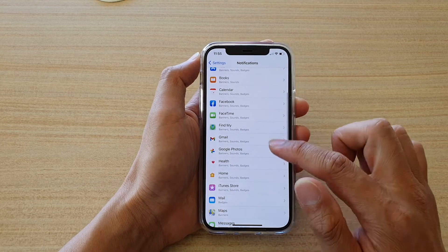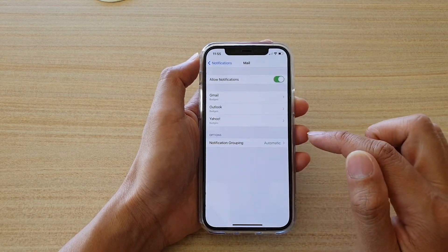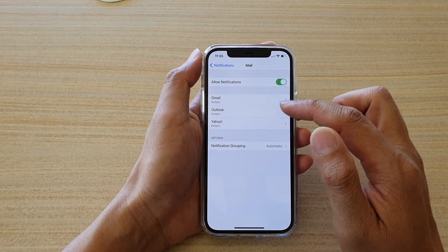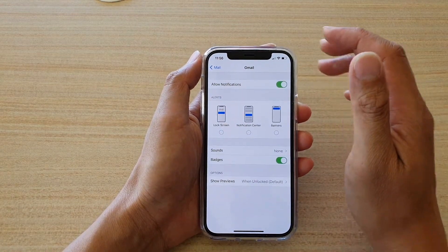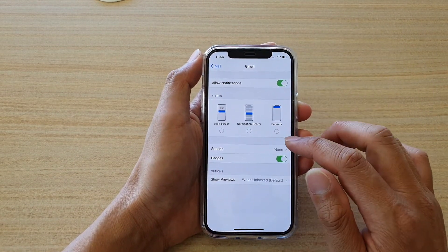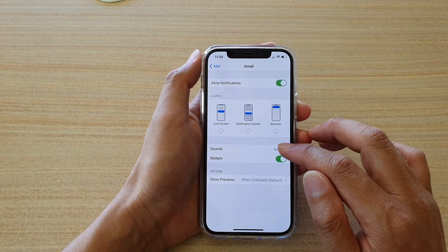Then go down and tap on Mail, and here tap on the mail account that you would like to change. So for instance, I'm going to tap on Gmail. In here you can see sounds has been set to None.